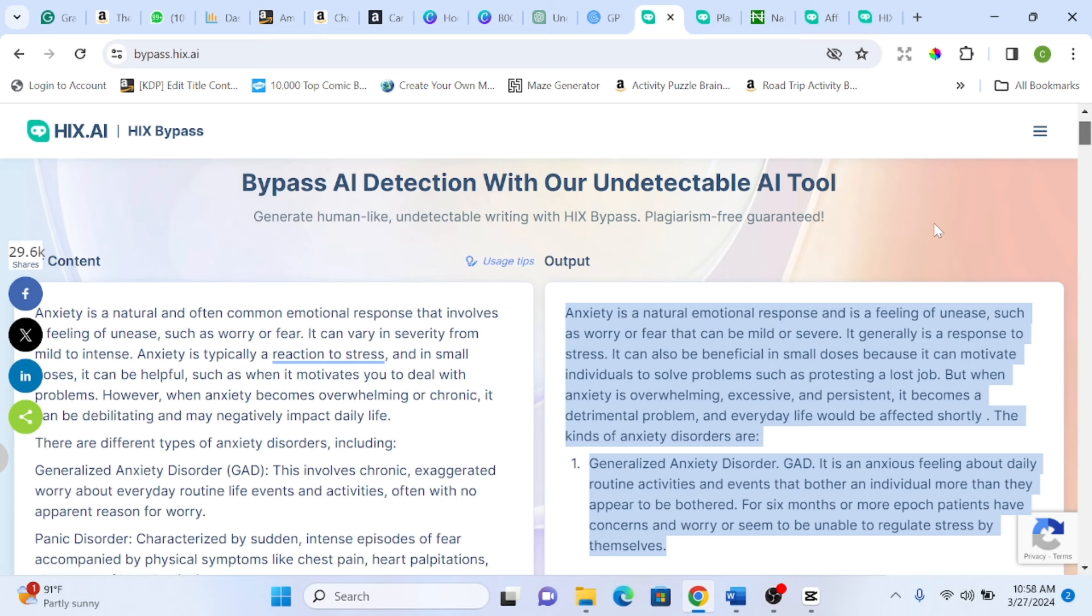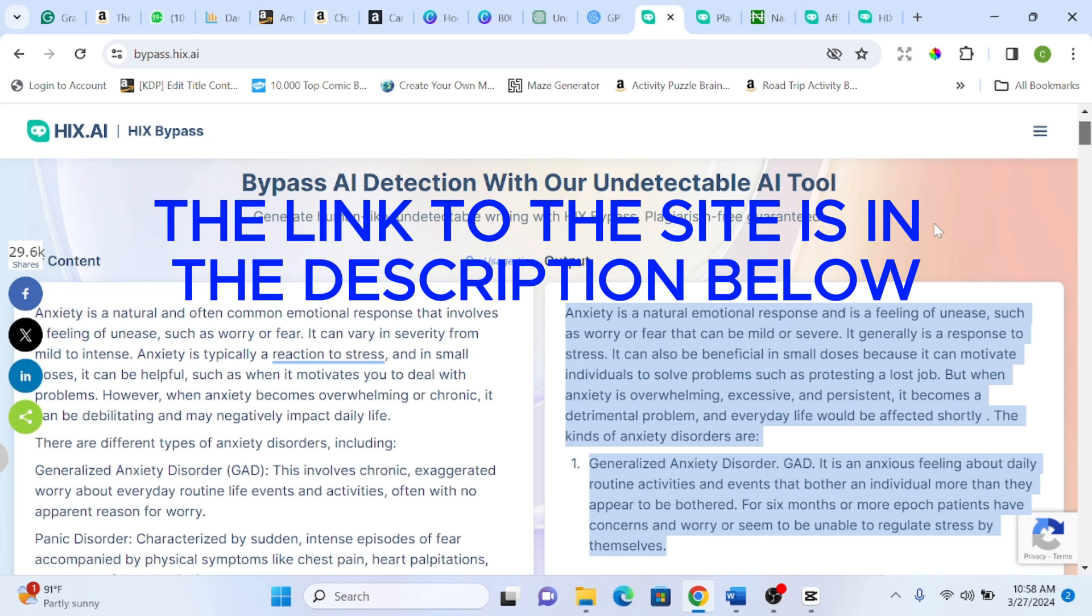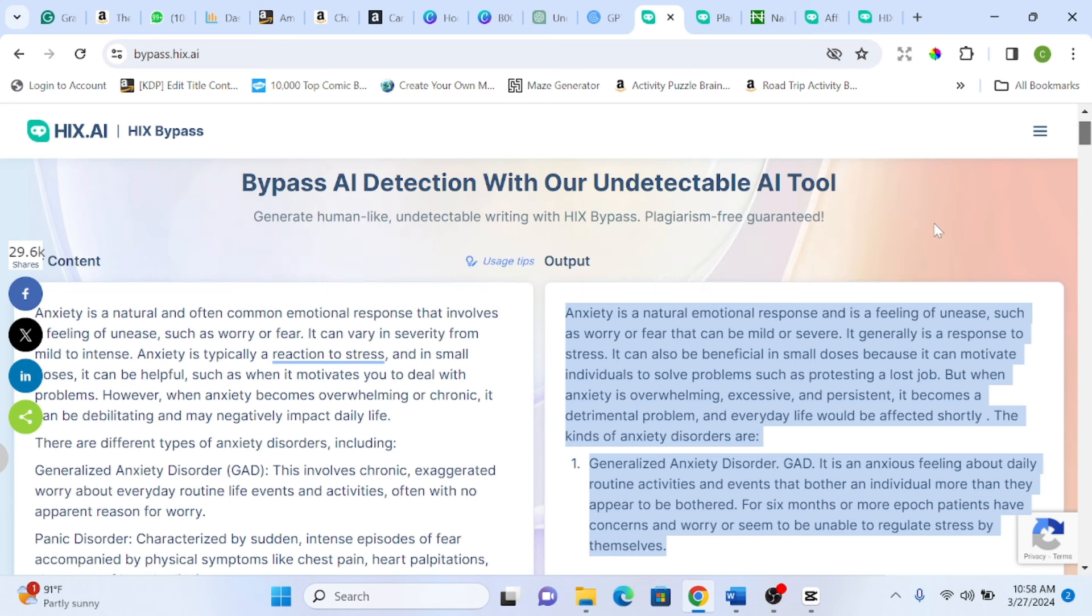So you go down to the description, there is a link that will take you to this particular HIS AI bypass. So you click on it, you register and you try it out. So that will be all for this video.